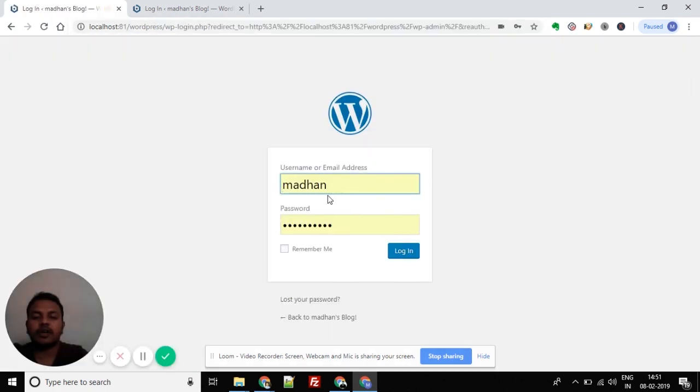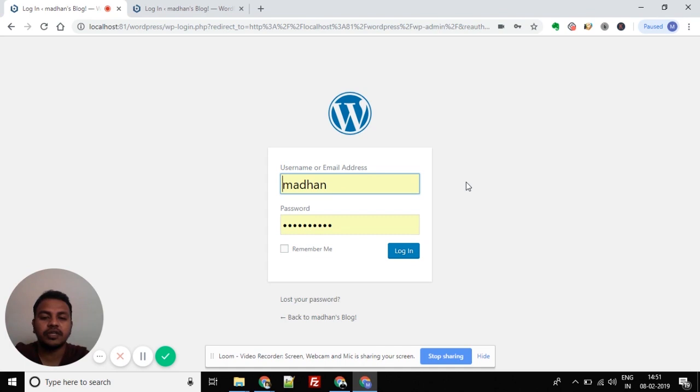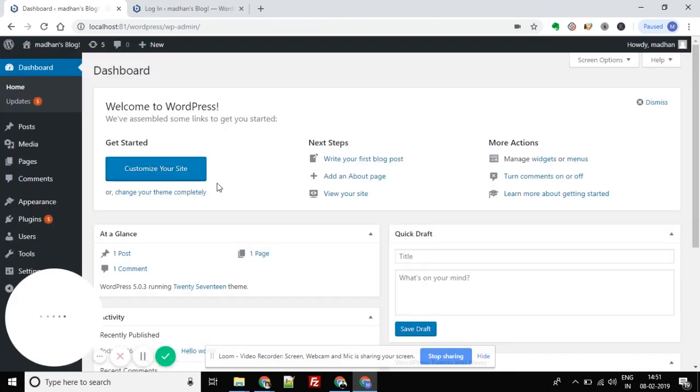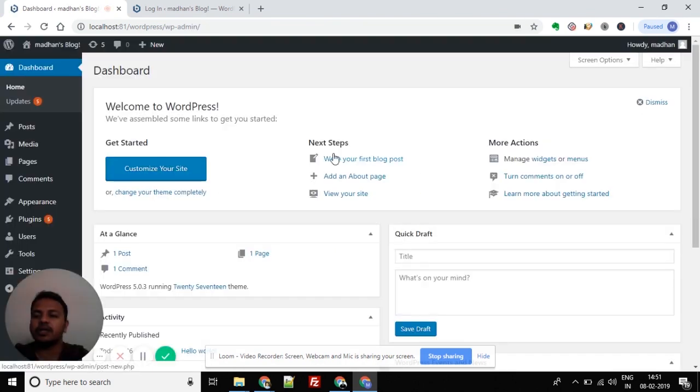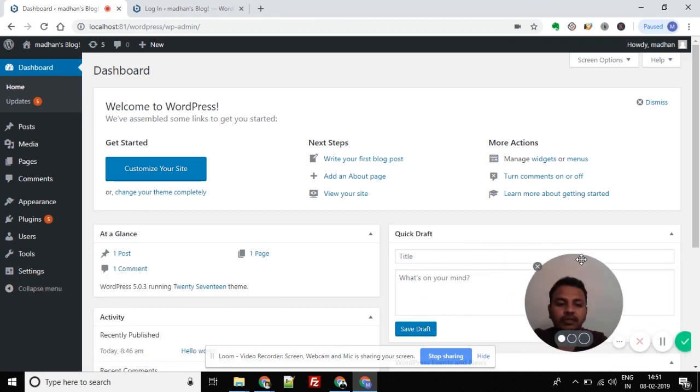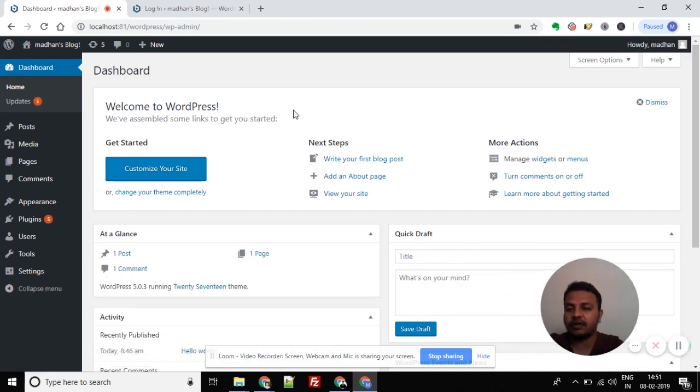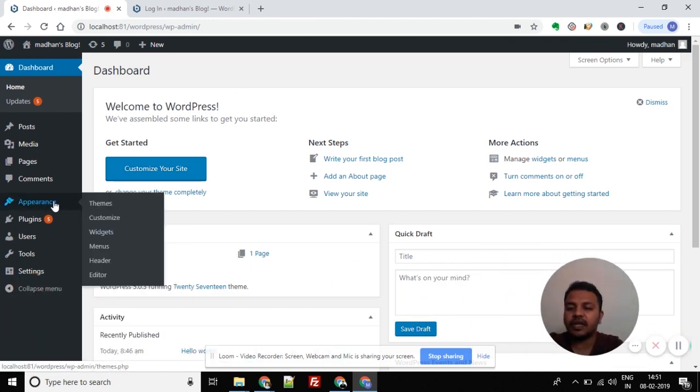You need the login ID and password which you created during installation. Click login to enter the dashboard. Once logged in, you'll see the dashboard screen. Now I'll install a theme by going to the Appearance and then Themes option.